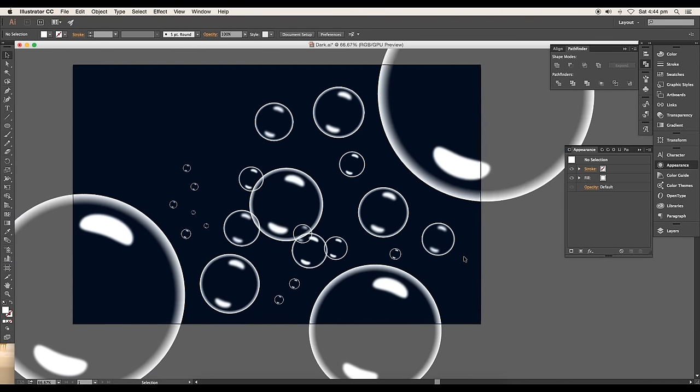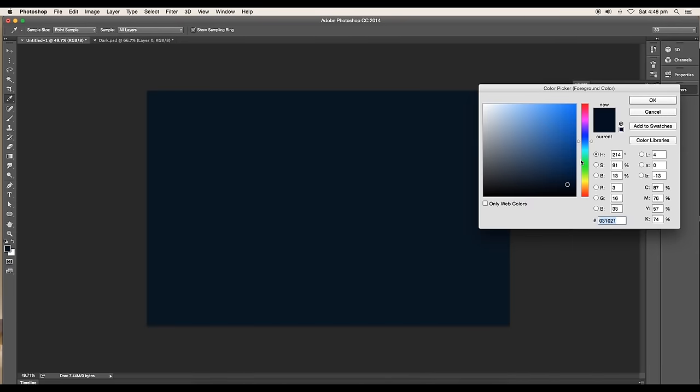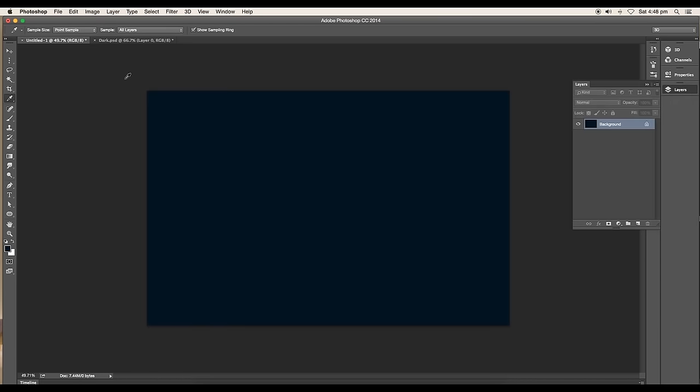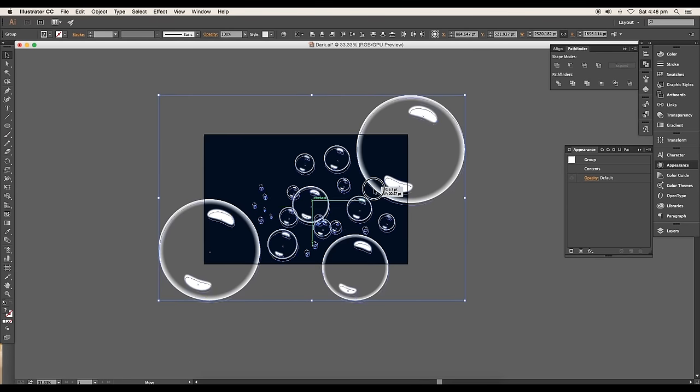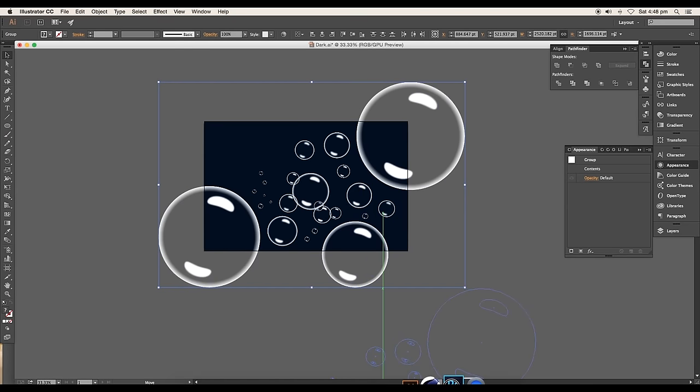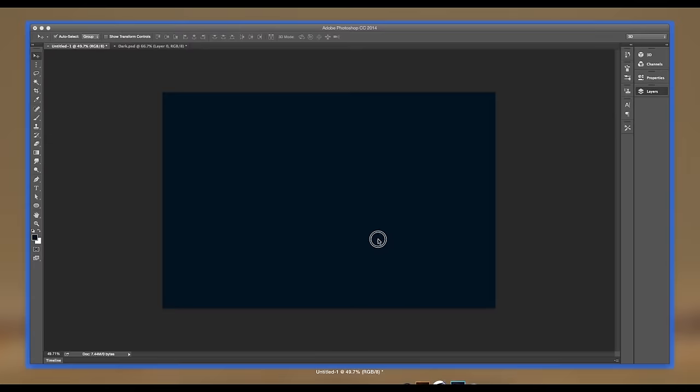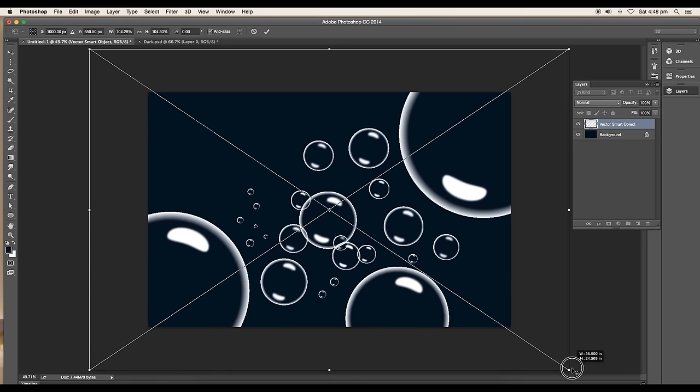Now open a new Photoshop document. Give a dark blue background color. Select all the bubbles from the Illustrator document and drag and drop to Photoshop. Scale up the size and place it in the center.